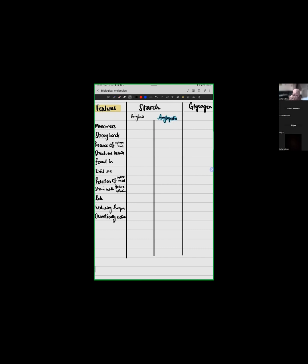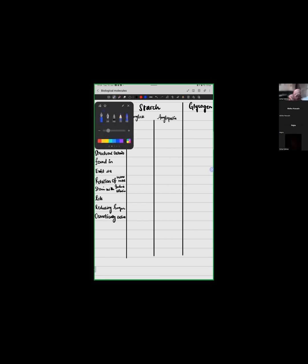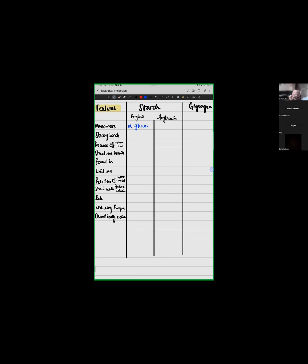I will write the answers. So let's talk about starch. In starch, we have two molecules. Tell me, what is the monomer in starch? Do we have alpha-glucose or beta-glucose? We will write alpha-glucose for both.